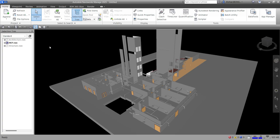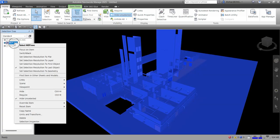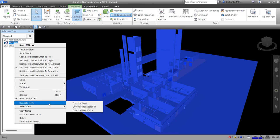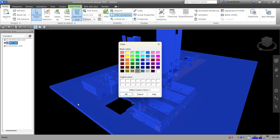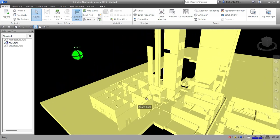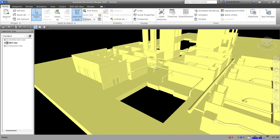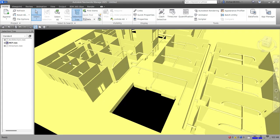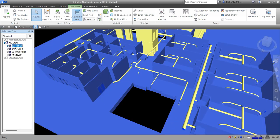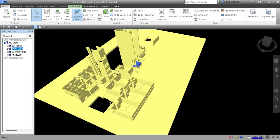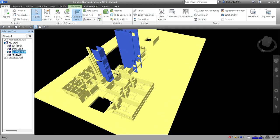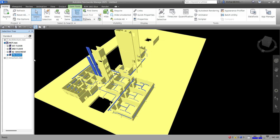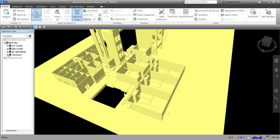Another option after appending is to change the color. Right-click the model, override the item, and override the color. For example, for my MEP I'll set it to a yellowish color. You can also expand the MEP model to see elements by floor — first floor, second floor, basement, and elements with no level.